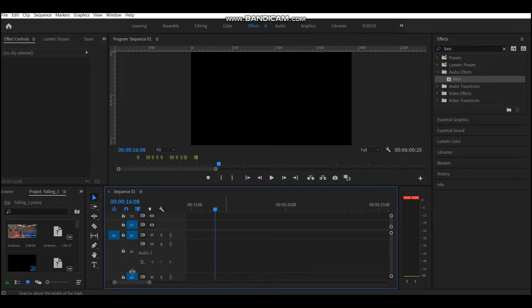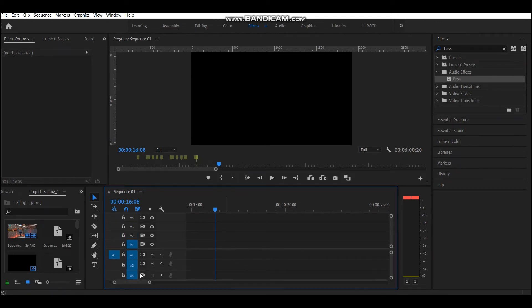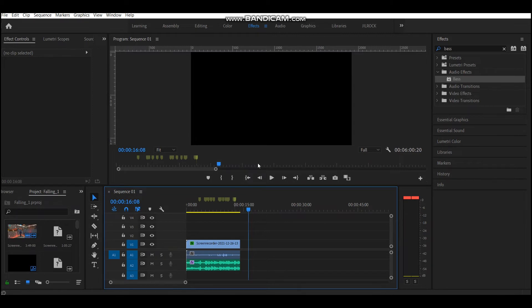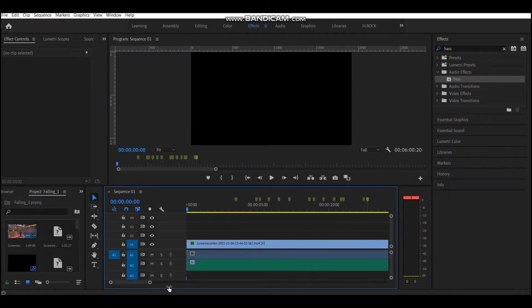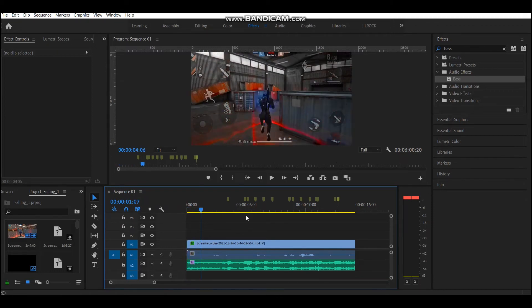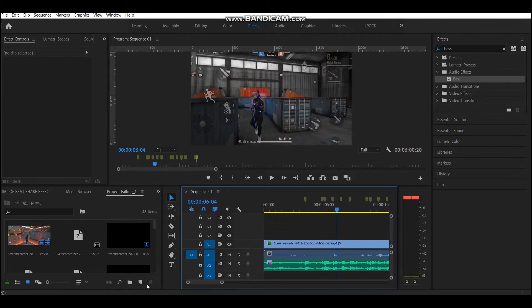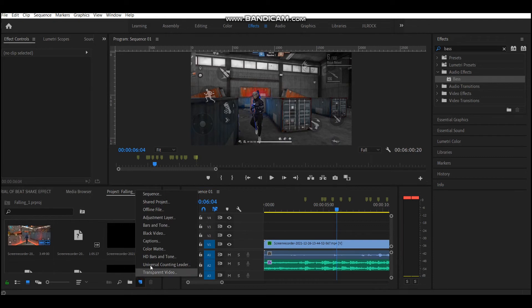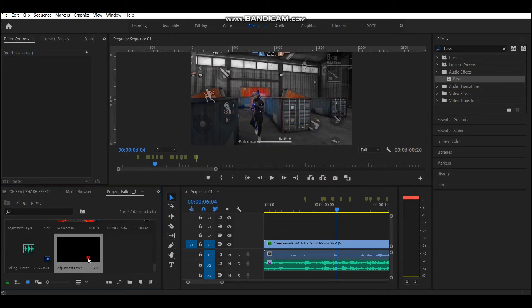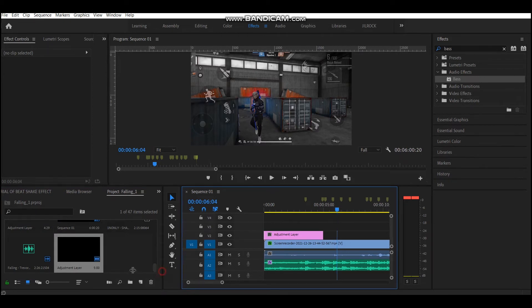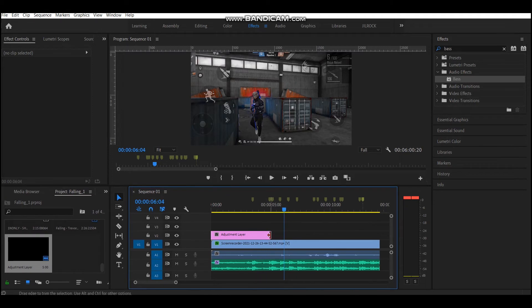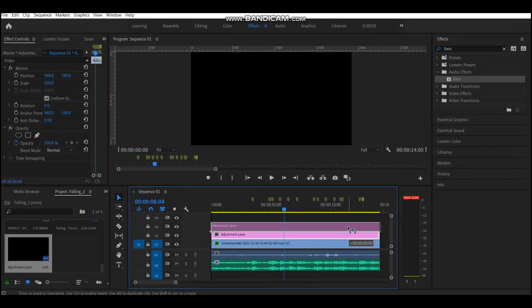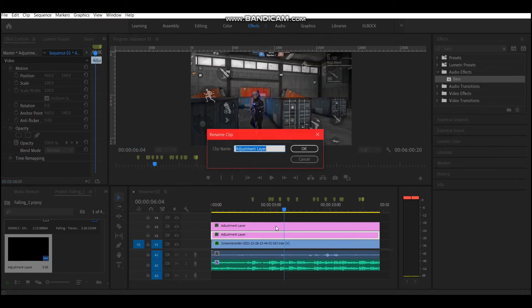Now go to effects tab and add an adjustment layer. Stretch it along your timeline and make a copy of it by holding Alt key and then dragging it. Now right click and rename it as directional blur. It's optional but for your better understanding I'm doing it. Now similarly rename the other one to scaling.